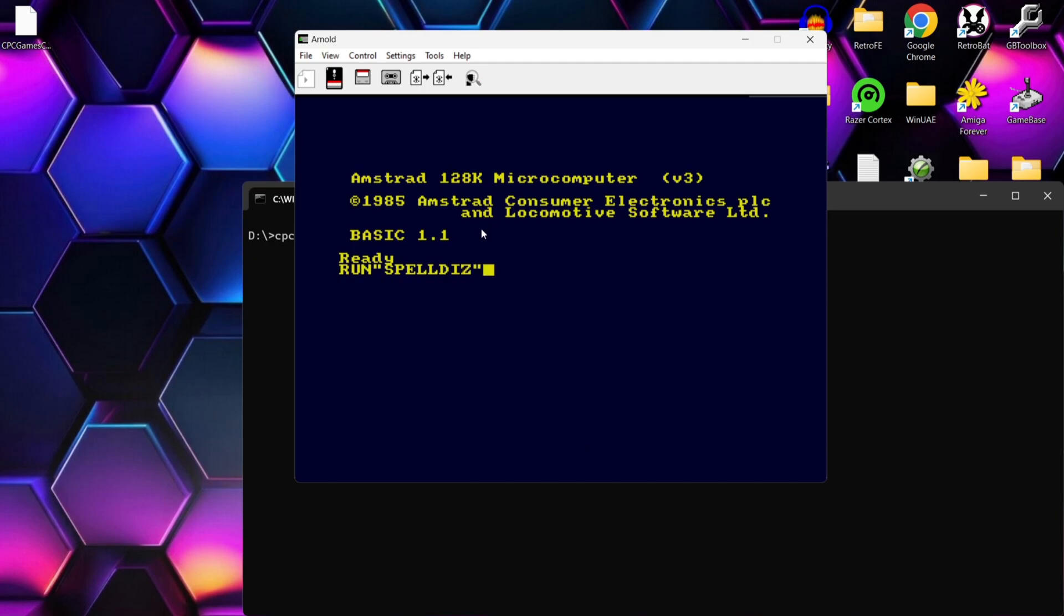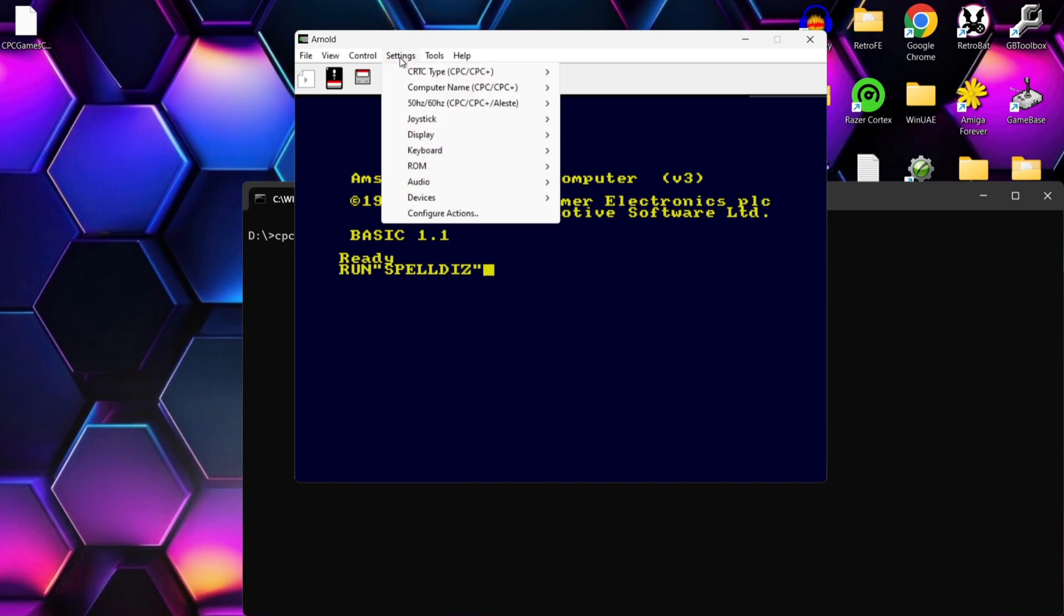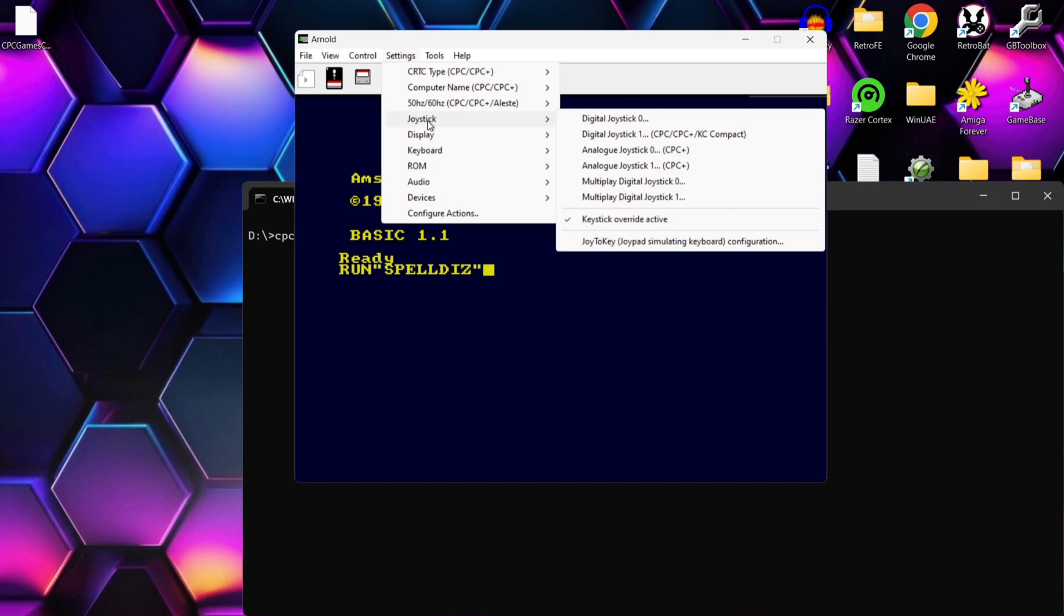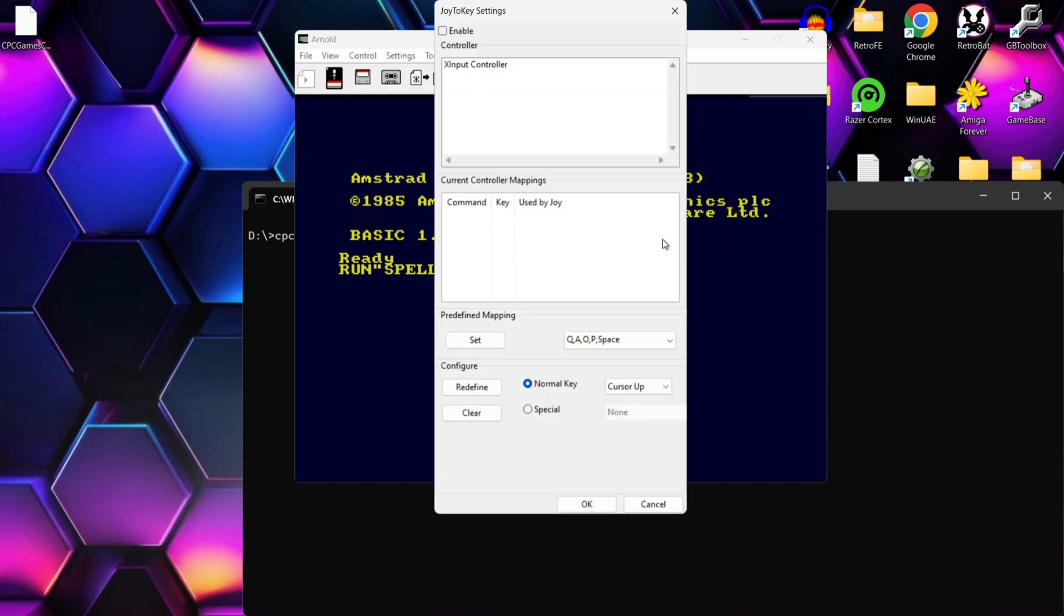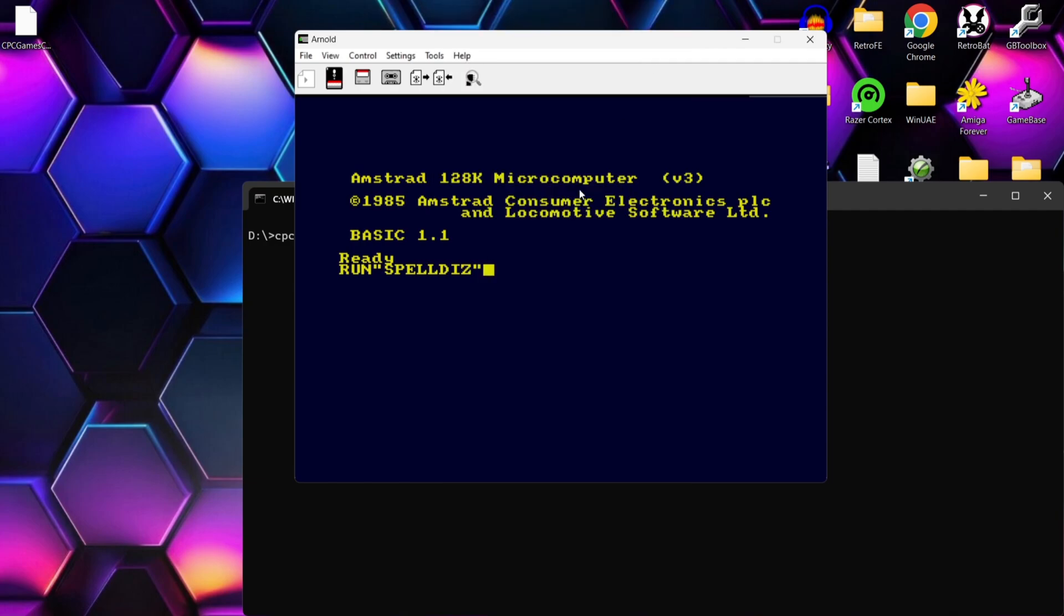Now before I start this game by pressing enter if I go to settings I can actually go to joystick and then change over to the correct controller so in my case I'm using say Xbox controller and I can even use joy to key just here. So lots of options there for controlling through controllers but let's just run this game by pressing enter.